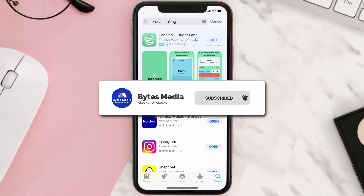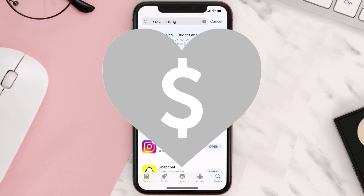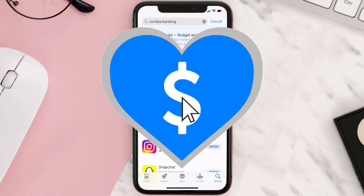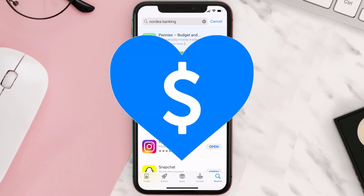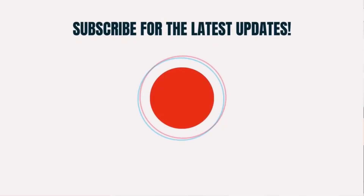Hopefully this will fix the issue. If it did, make sure to give this video a super thanks by clicking the heart icon to support the channel, and don't forget to hit the subscribe button. We'll see you in the next one.